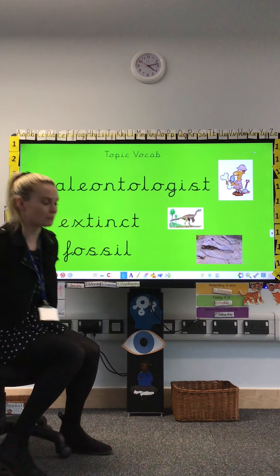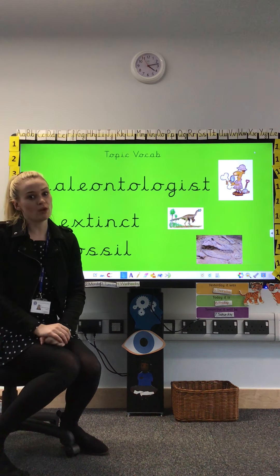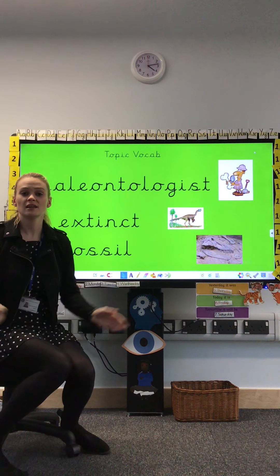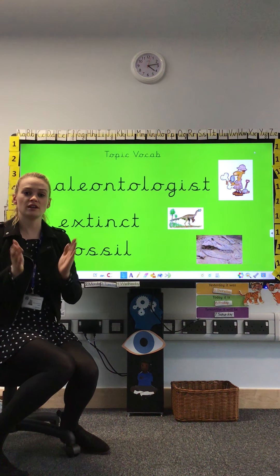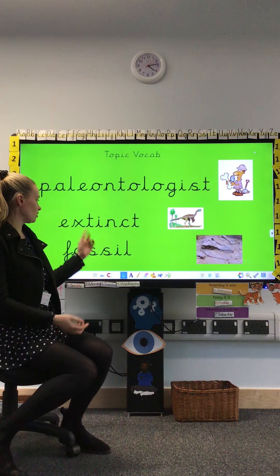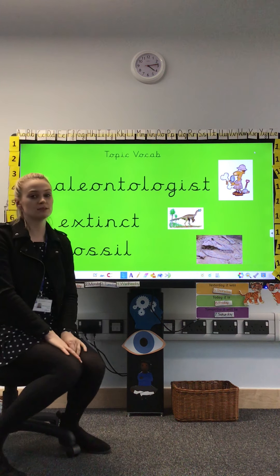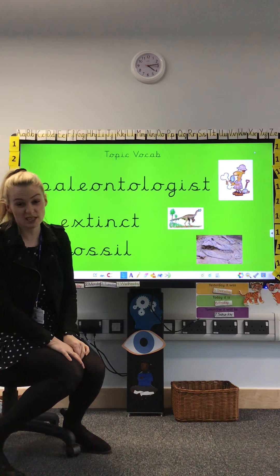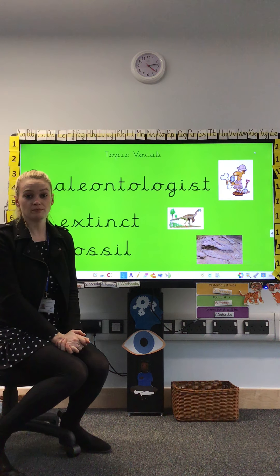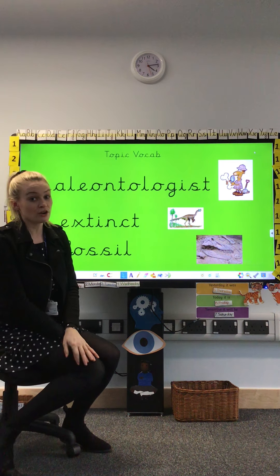Hi Reception, welcome to our topic lesson. We're going to start by saying our key vocabulary. This is a long word — it's got six syllables so we need to do six claps when we say it: paleontologist. Your turn. My turn: extinct. Your turn. Extinct means that they don't live anymore.